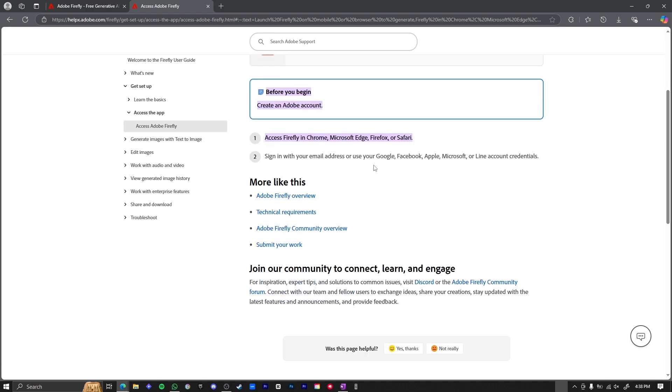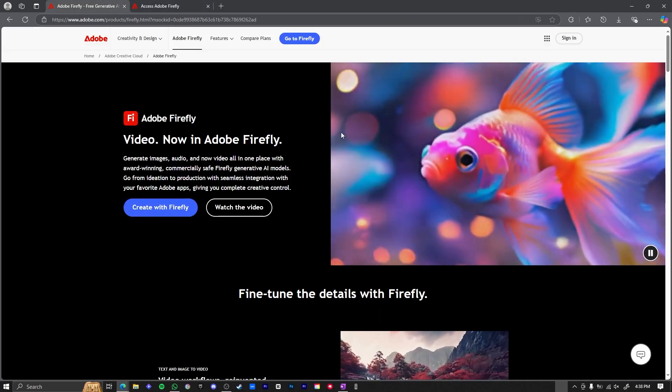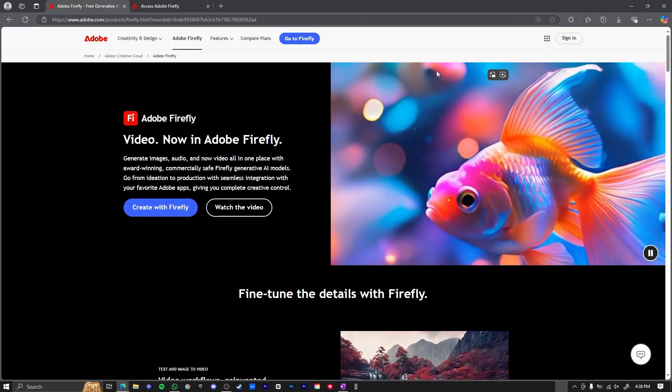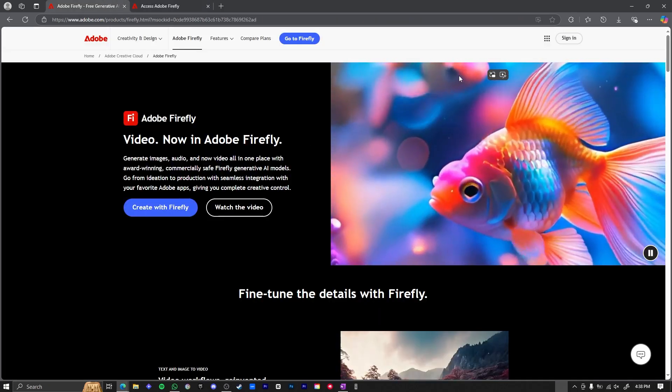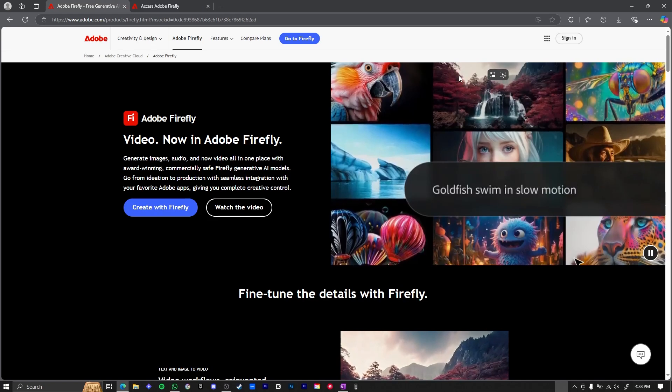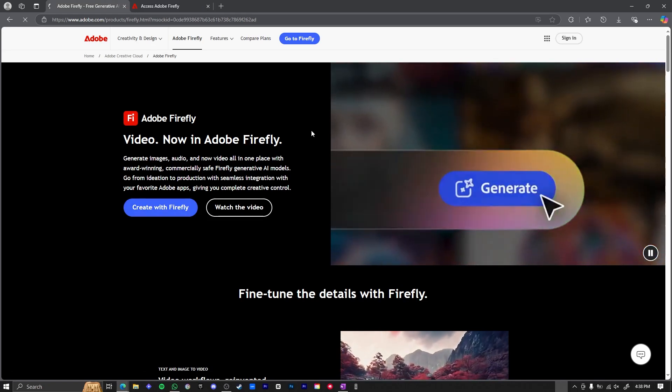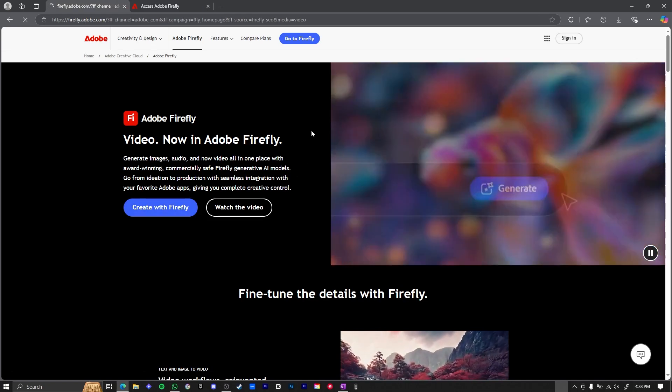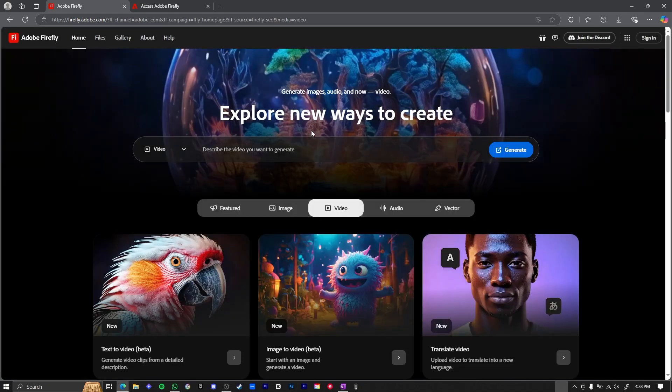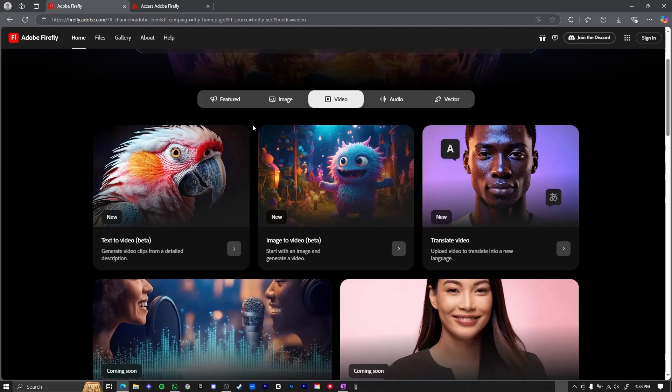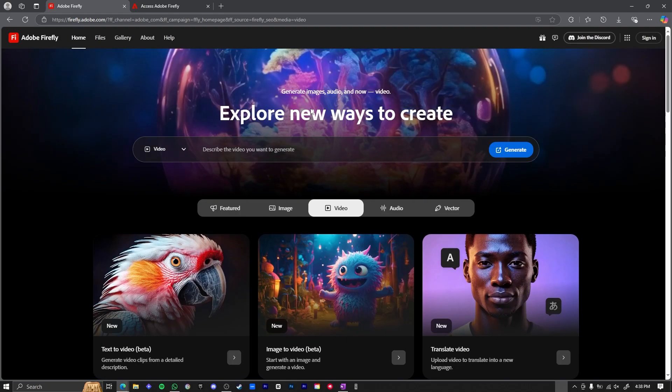So just go over to your phone, access it in your Chrome, Microsoft Edge, Firefox, or Safari, whatever you have, and then sign in with your email address. So just come over here on your Safari or your Google Chrome, whatever you have on your phone, click here on Create with Firefly. And once you click on Create with Firefly, it might ask you to sign in. So if you have an account, do sign in through your phone and start creating right here.